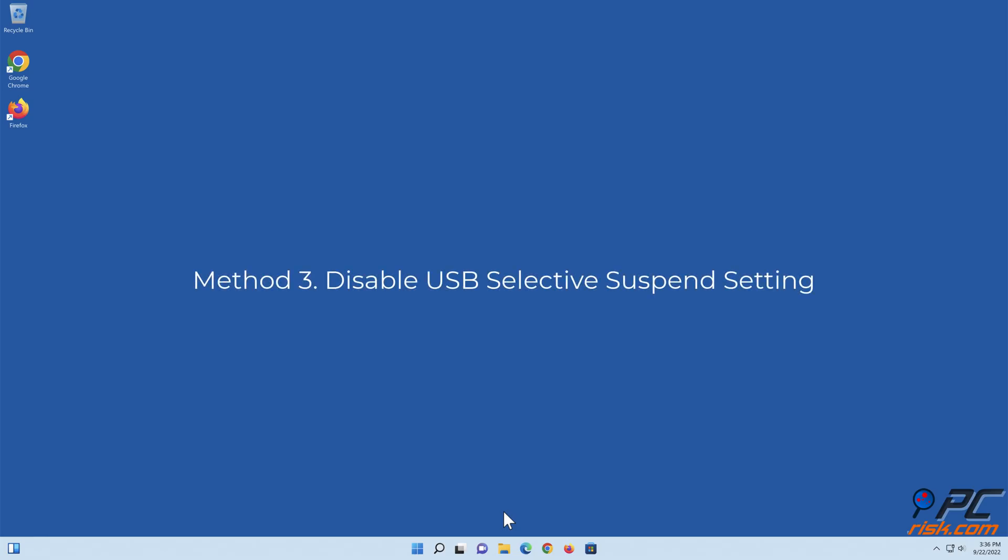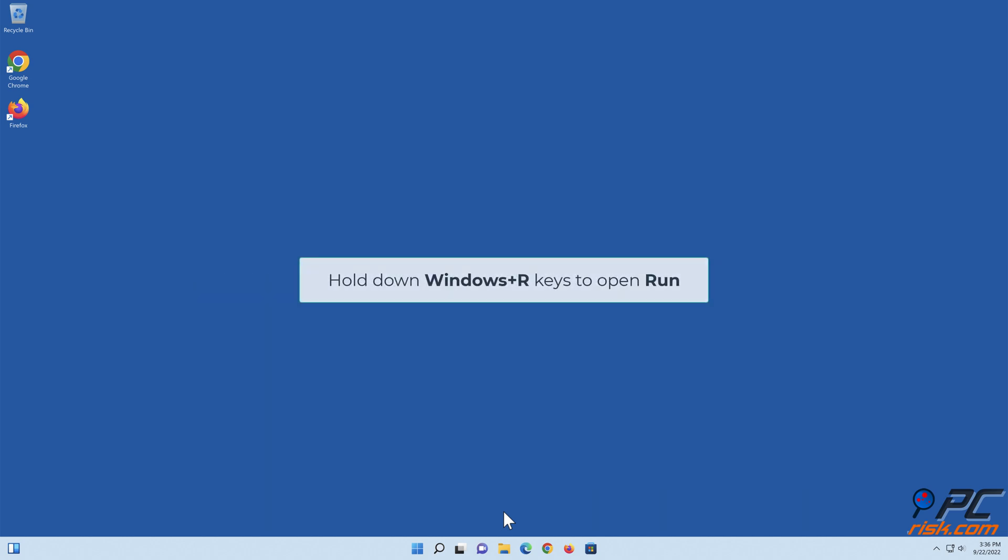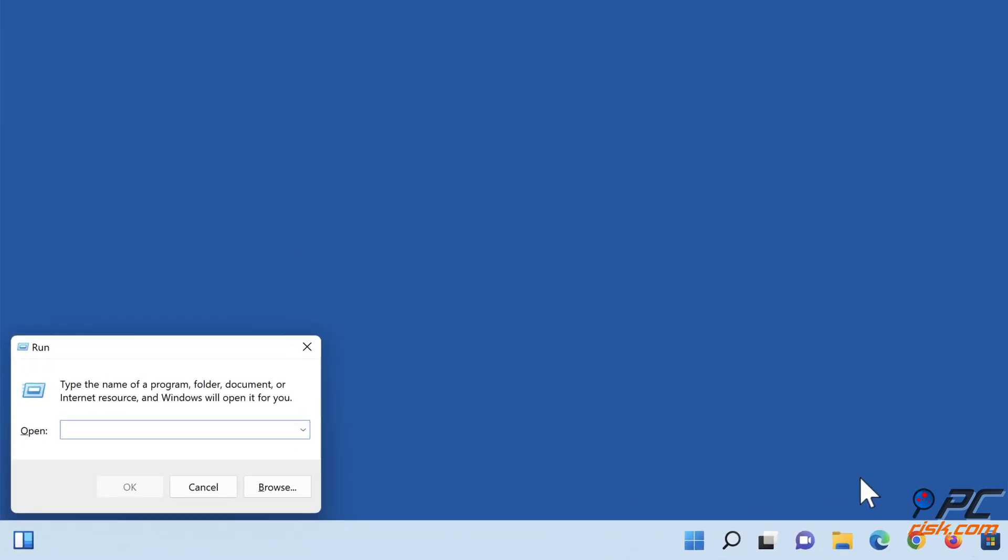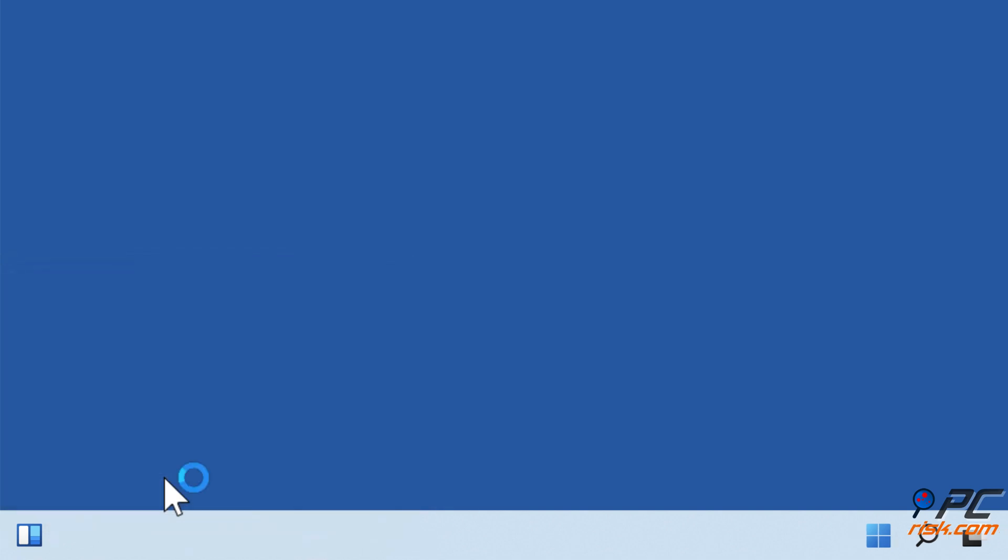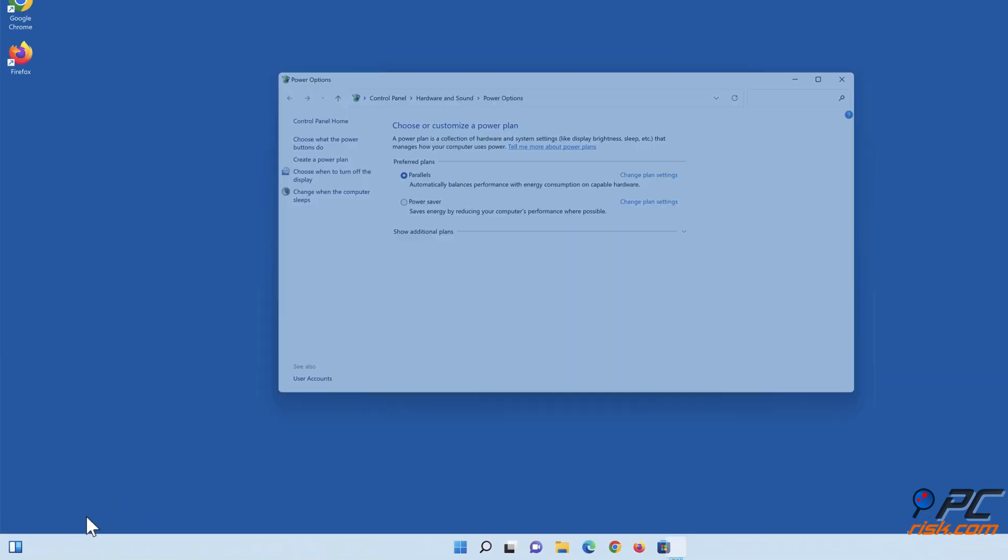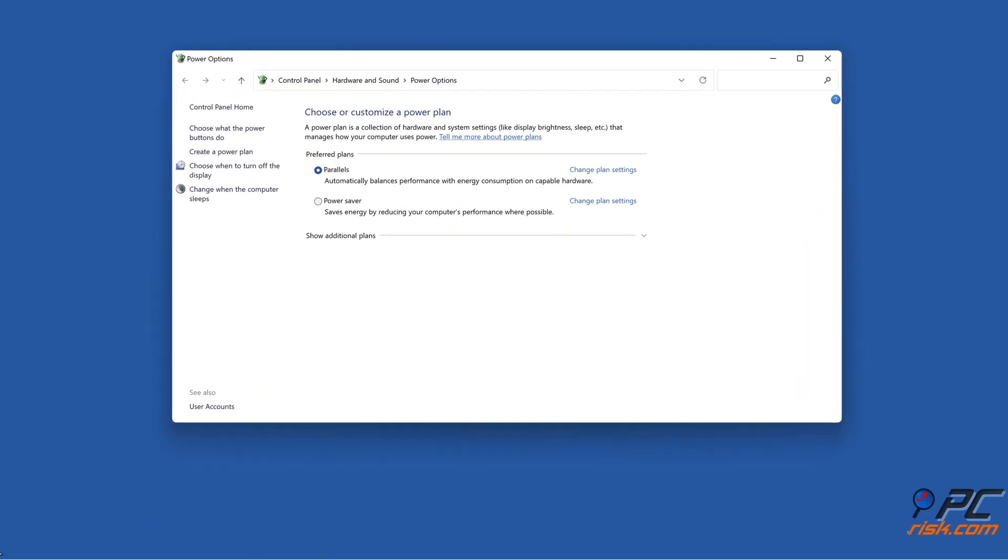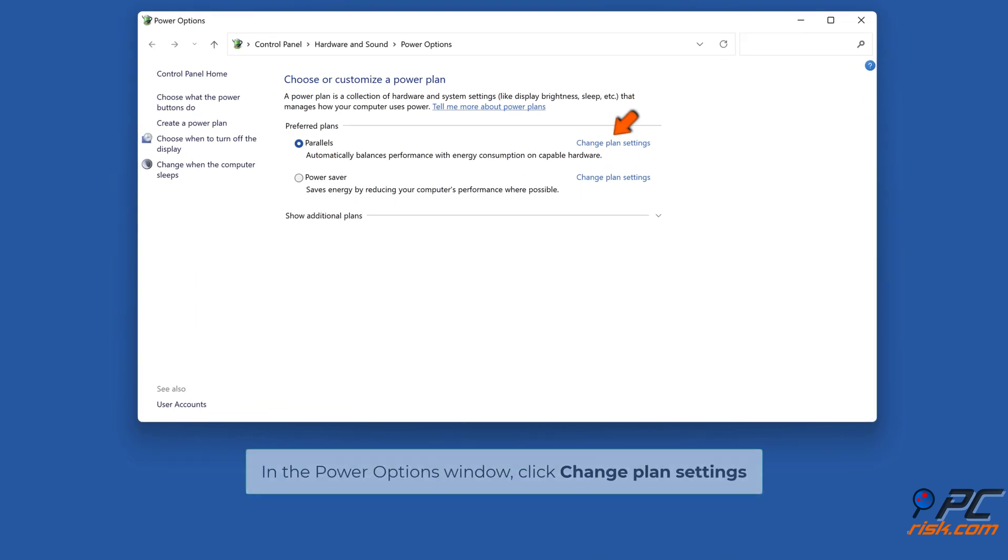Method 3: Disable USB selective suspend setting. Hold down Windows plus R keys to open Run. In the Run dialog box, type in powercfg.cpl and click OK. In the Power Options window, click Change plan settings.